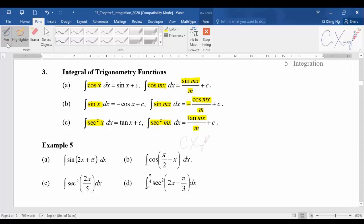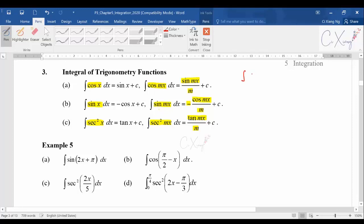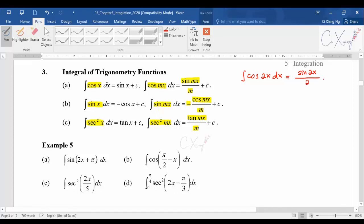Let's start with some basic examples. Let's say I want to integrate cos(2x). Integrate cosine, I will have sine — copy back the angle to get sine(2x). Then differentiate the angle 2x to get 2, so you divide by 2 to get sine(2x) / 2 plus c.